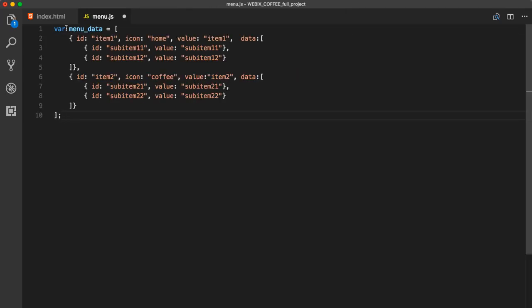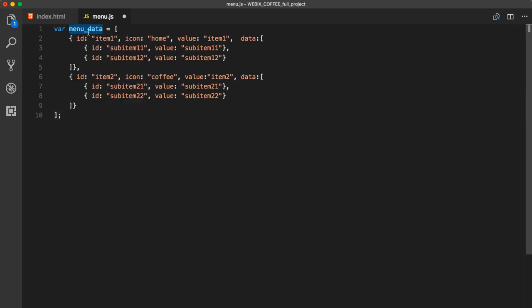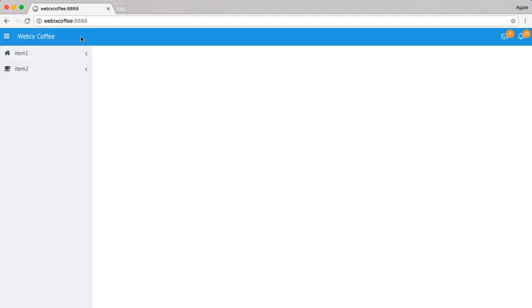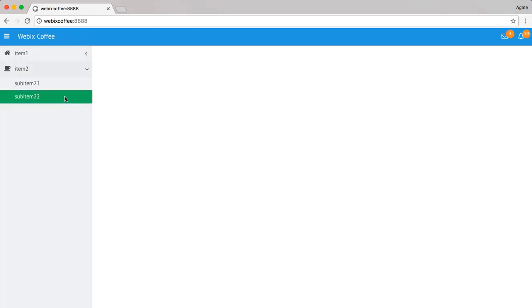Sidebar data configuration contains the description of menu items, corresponding icons and sub-items, if we need them. Here, we have data for two sidebar items that each have two sub-items. We see that we already have a sidebar with items and sub-items. Now, let's make it work.